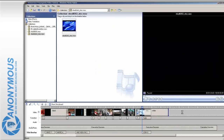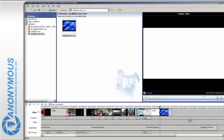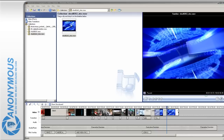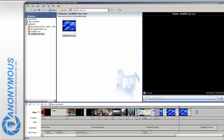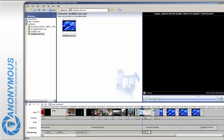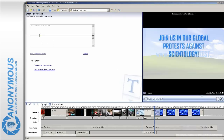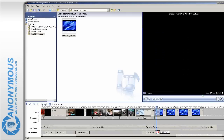Drag our second clip onto the timeline and let it blend in. As the clip is a loop, drag some more onto the timeline. Now add some text — for example, web addresses you wish the viewer to visit.